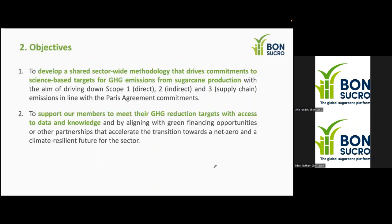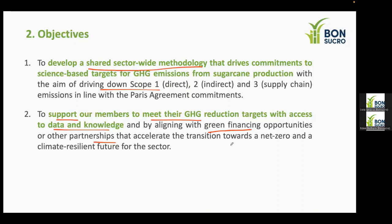The project has two main objectives. The first is to develop a methodology defining how companies across the sugarcane value chain can establish targets and drive commitments to science-based targets for GHG emissions, with the particular aim of driving down Scope 1, 2, and 3 emissions. The second is to support our members in meeting these targets by providing access to data and knowledge, and building internal capacity, which can also drive opportunities in green financing and other partnerships to help the sector transition to a lower-carbon future.